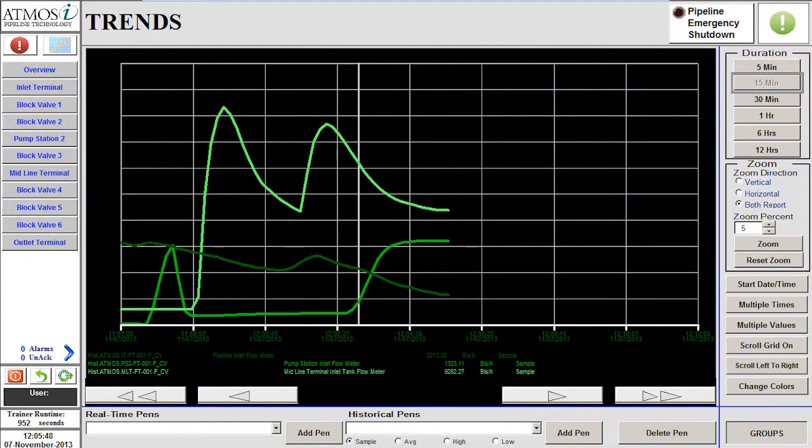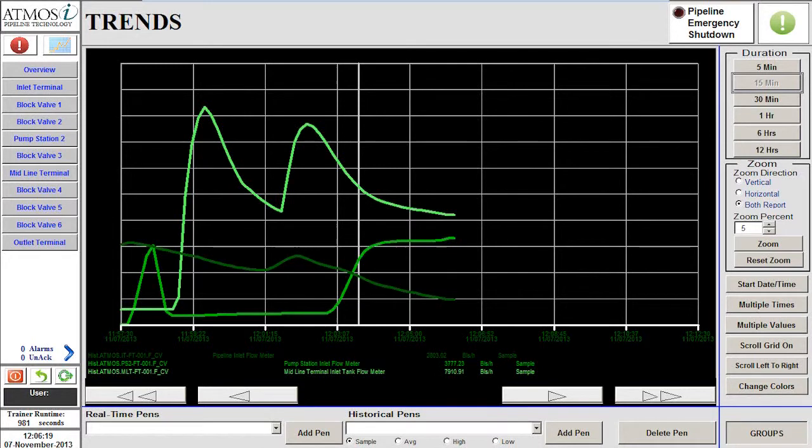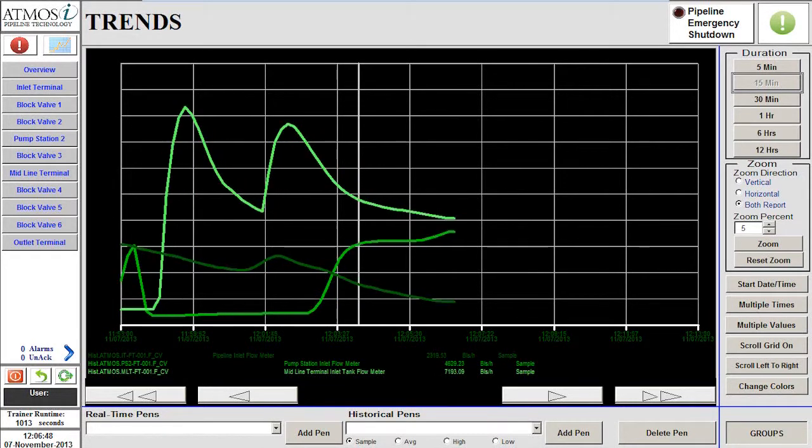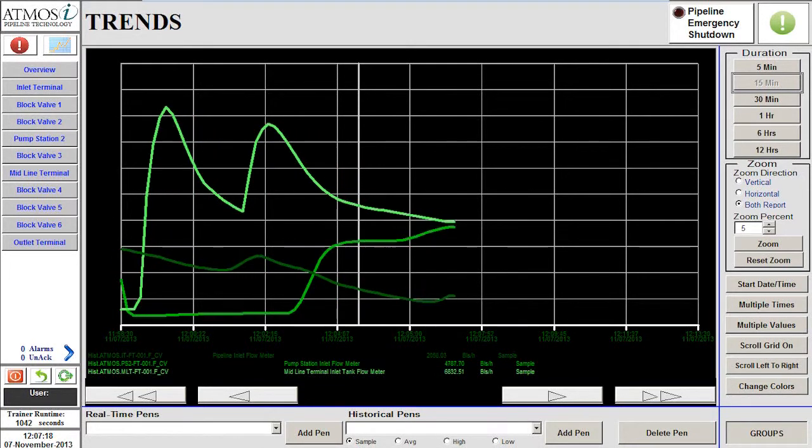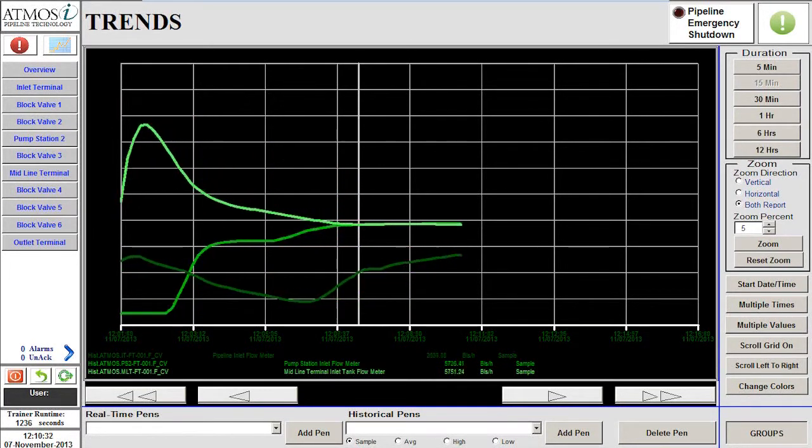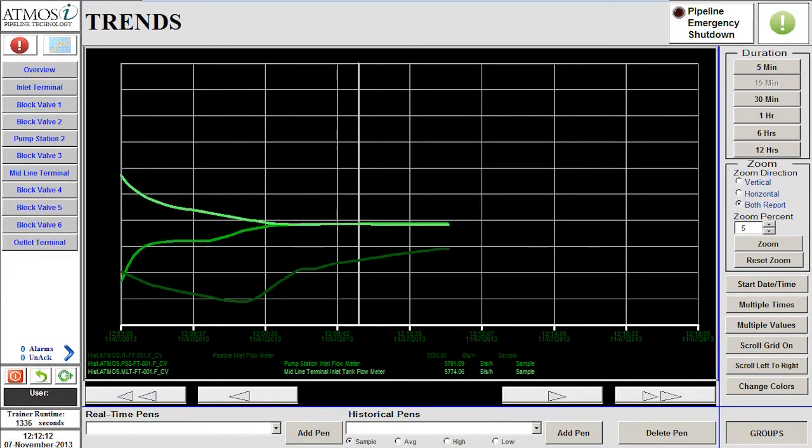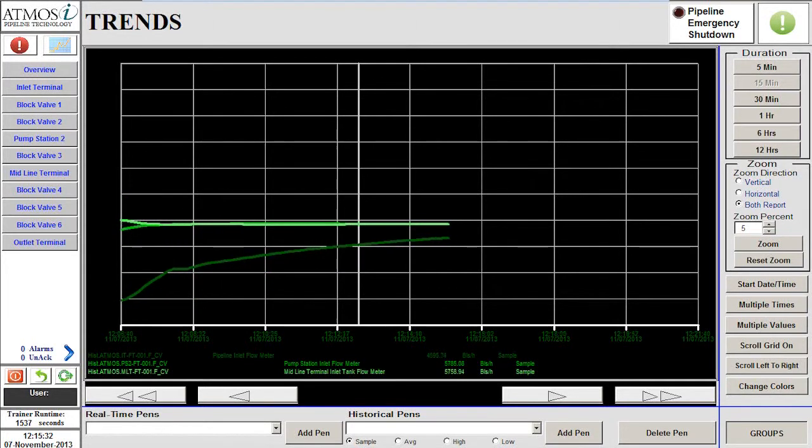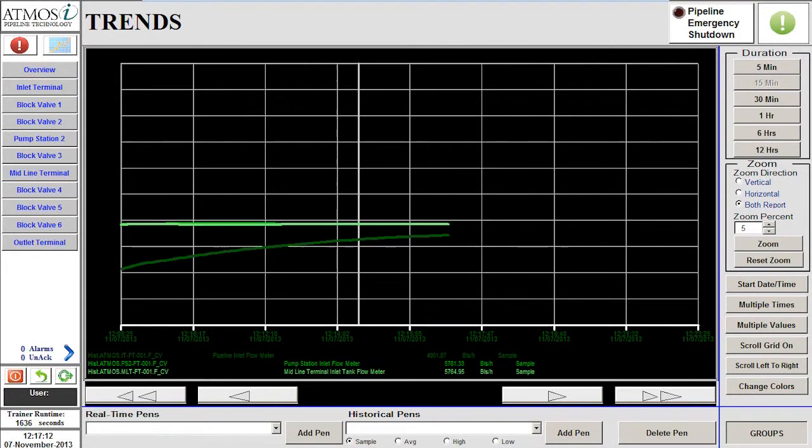In this scenario, a leak occurs causing the pipeline to lose pressure. The goal is to respond to the events appropriately and follow the standard procedure to shut down the pipeline in the event of a leak.